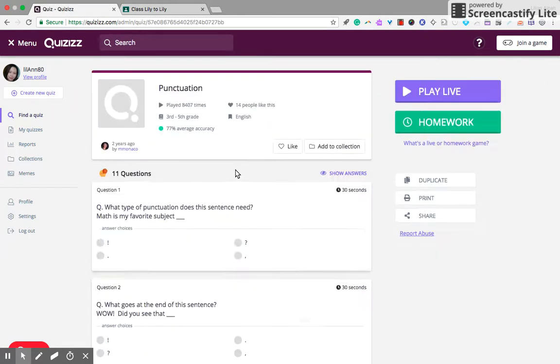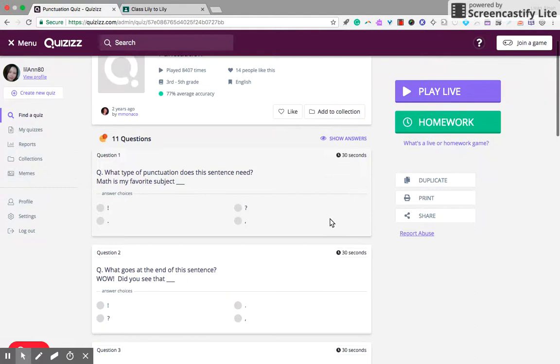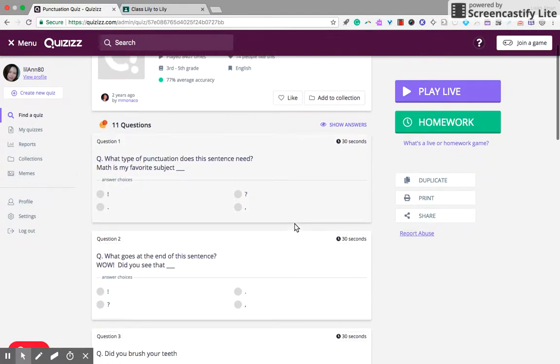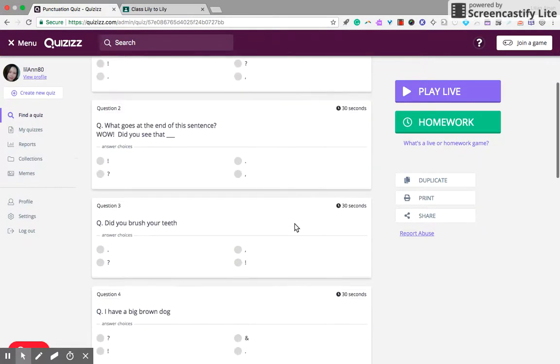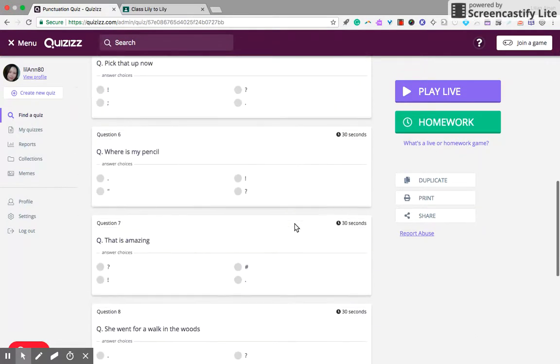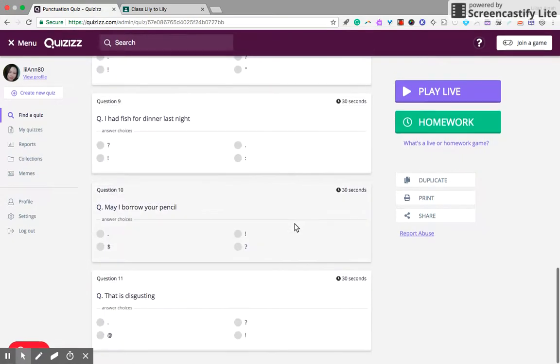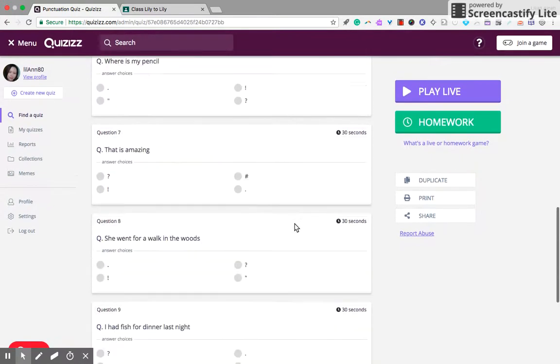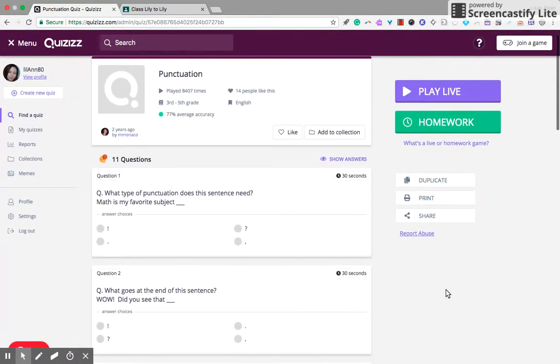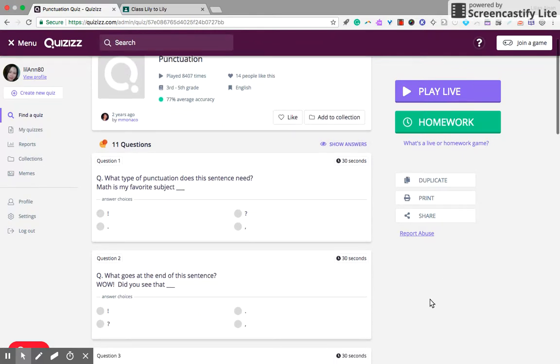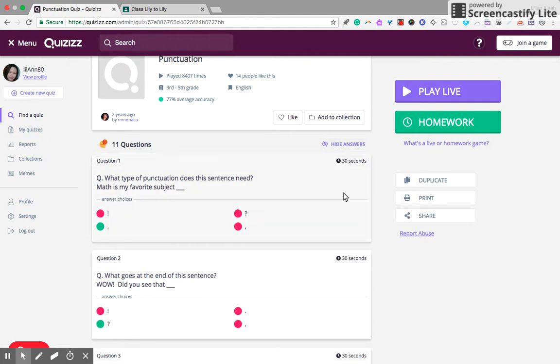Just look at this one. Have a look at this because it's third to fifth grade. The questions seem to be okay, I mean suitable to my students' level. You can have a look at the answers by showing it here.